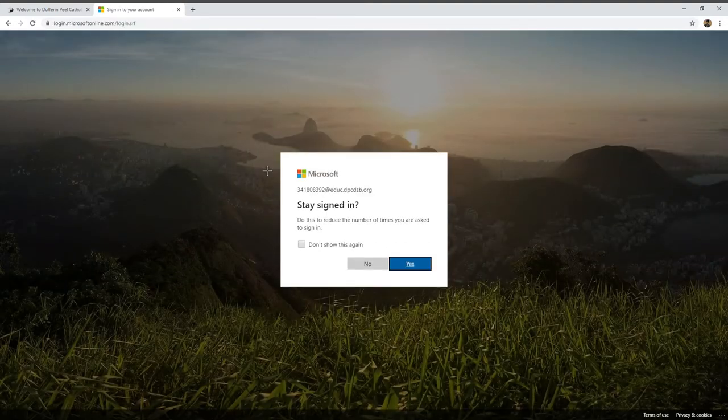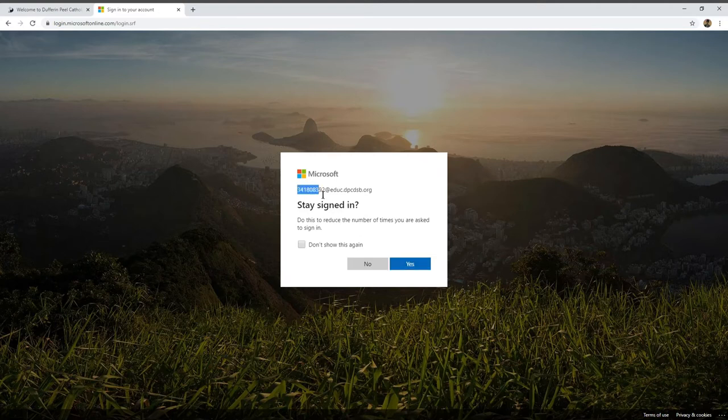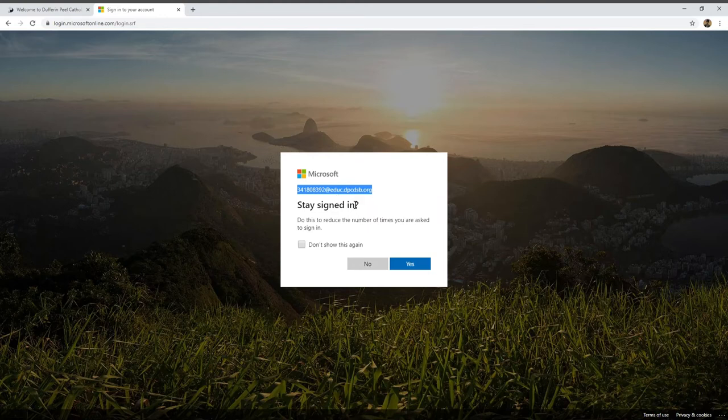It'll bring you to a screen that says stay signed in, or if you're not signed in, you'll have to log into your student account. Put your student email in, which is your student number at educ.dpcdsb.org.